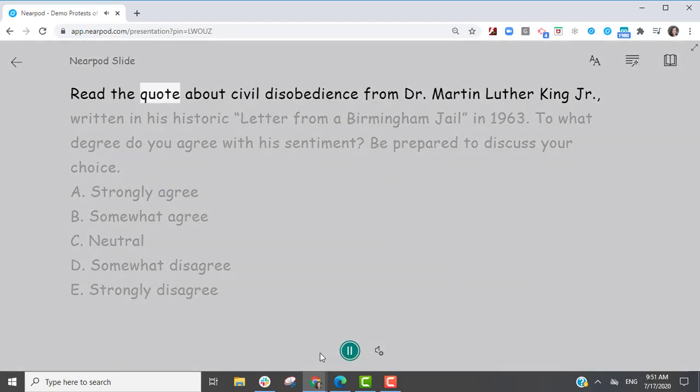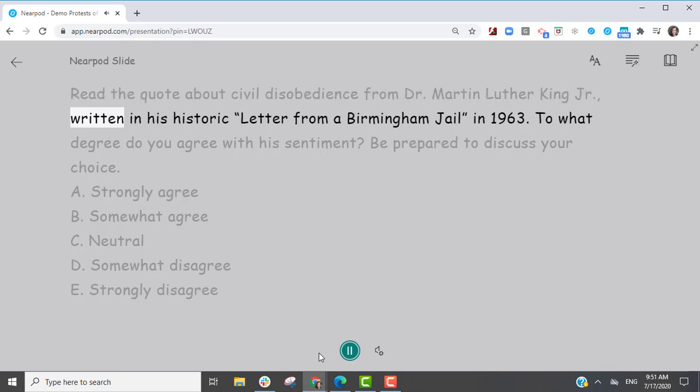Read the quote about civil disobedience from Dr. Martin Luther King Jr., written in his historic letter from a Birmingham jail in 1963.